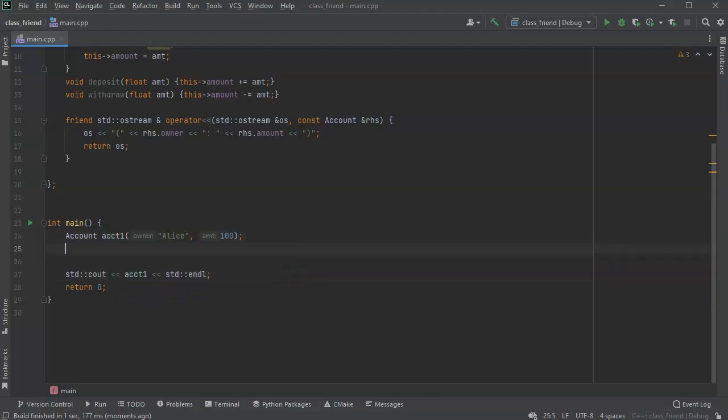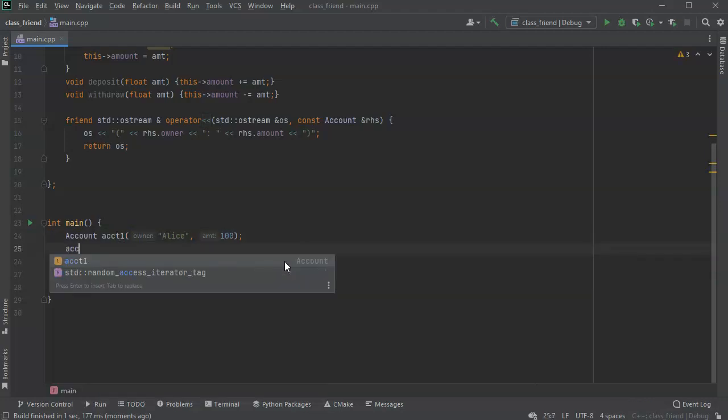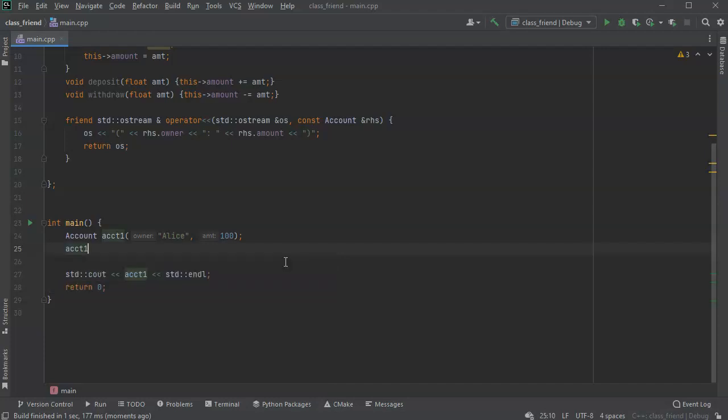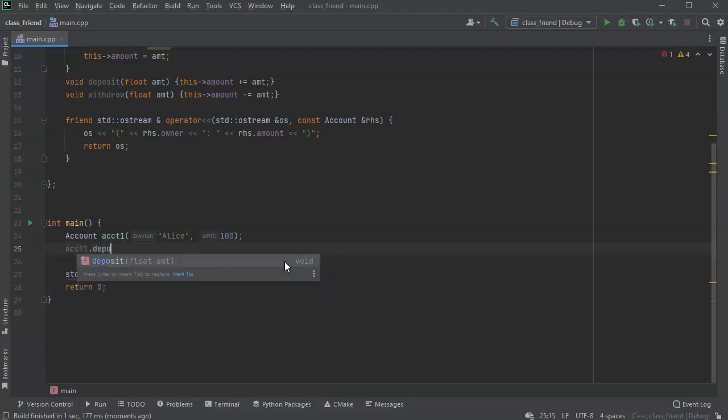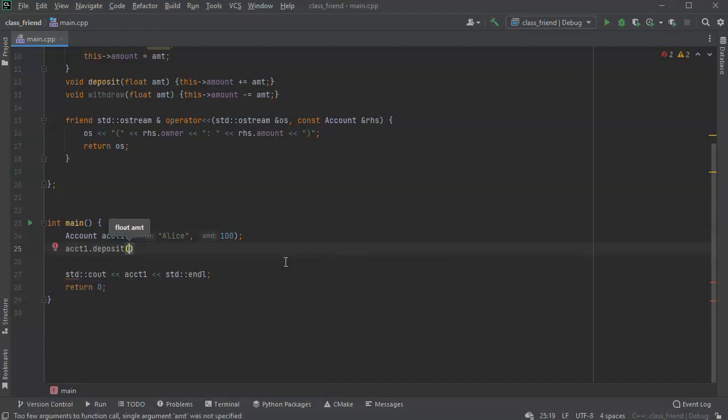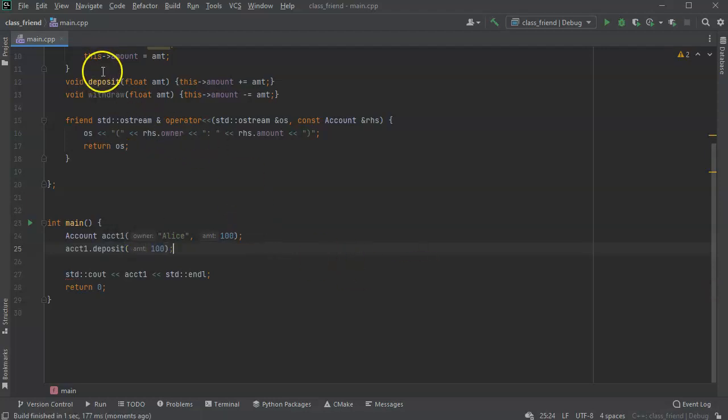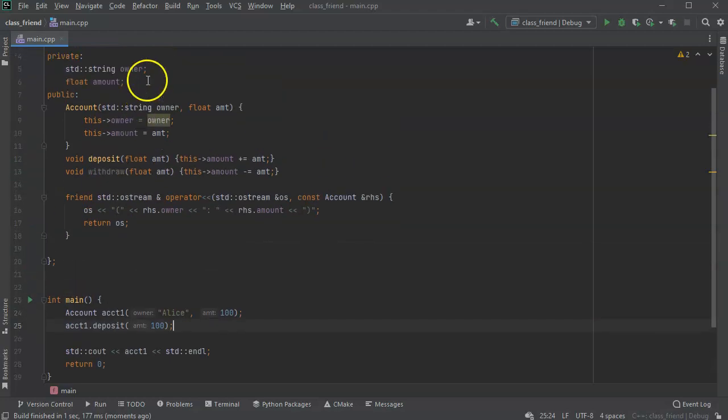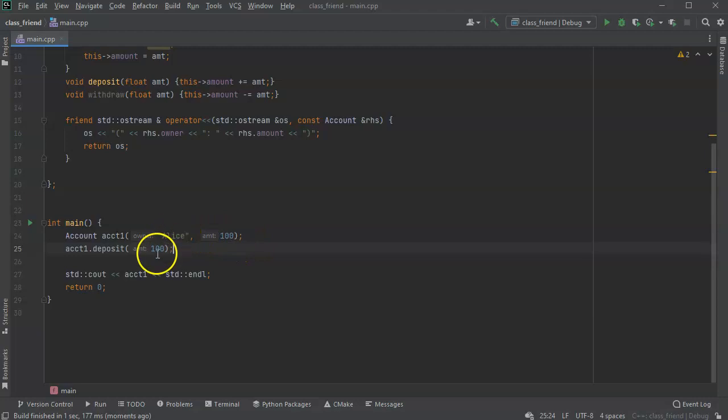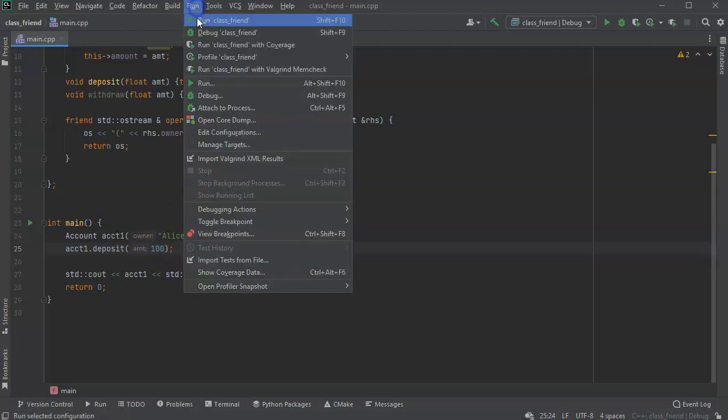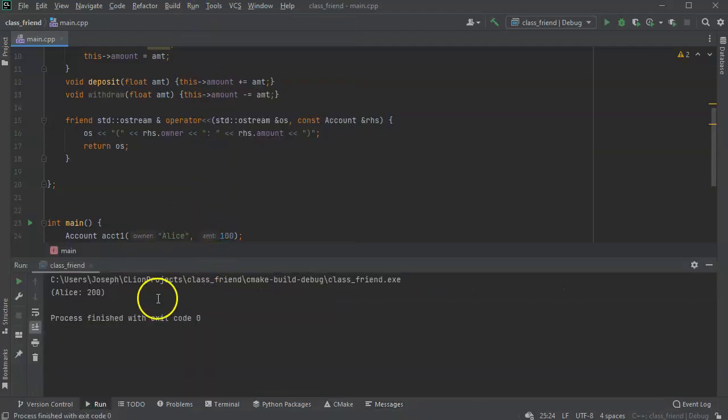Now I can also make a deposit. ACCT1 deposit. Notice that in order to do this, I am using the public method inside of this class. I'll deposit $100 into her account so she'll have 200. I'll run this and you can see that now Alice is at 200.